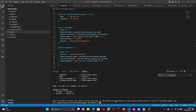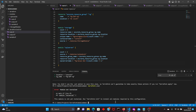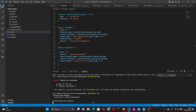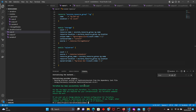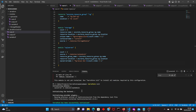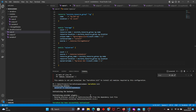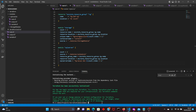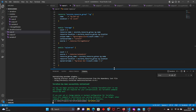Let's do the terraform plan again — we should now have seven resources to add. We get an error: 'module not installed'. Whenever you add a module you need to run terraform init to initialize it. After running terraform init, you can see the SQL server module gets initialized at the specified location, and then we can do the plan again.